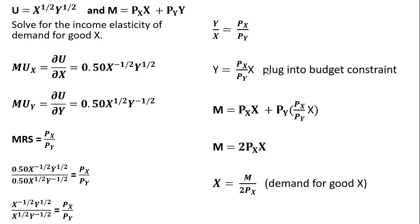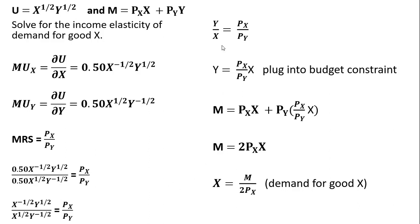Using rules of exponents, we can bring this X to the minus one-half down into the denominator, and we'll just get X. We can take this Y to the minus one-half and move it up into the numerator, just giving us Y in the numerator. Now I want to solve this expression for Y, so multiplying both sides through by X, we get this result.